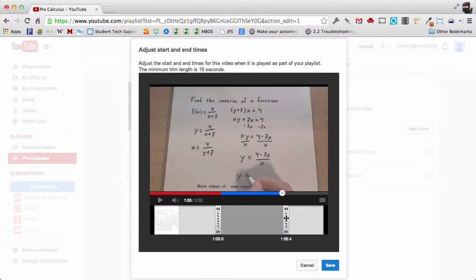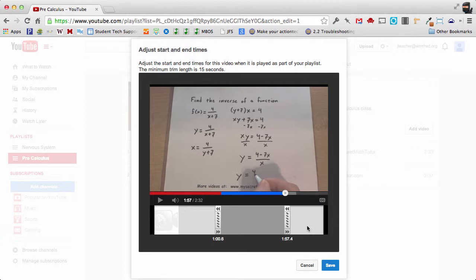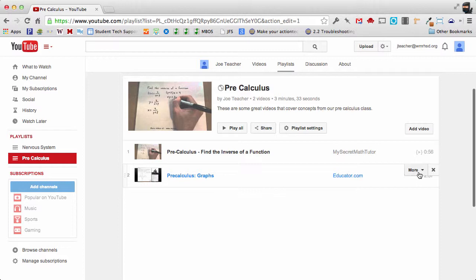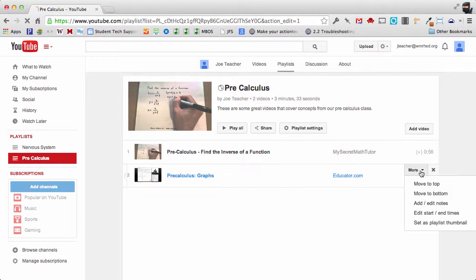So now they're only going to watch that one particular section of the video that I want them to and the rest of the video will be unavailable. So again it's only going to play that portion I selected. I'm going to click save and that's available underneath the more menu. So when you hover over the right hand side and edit start and end times.